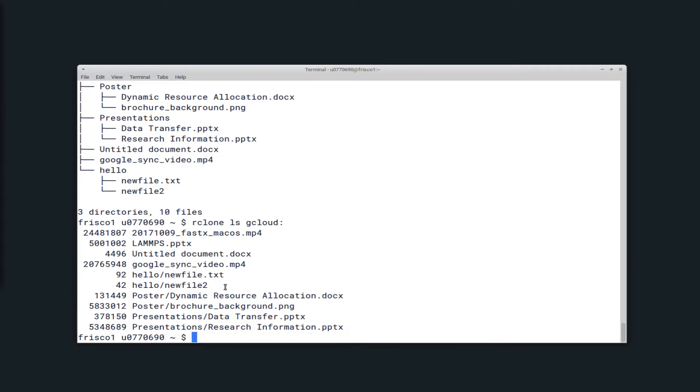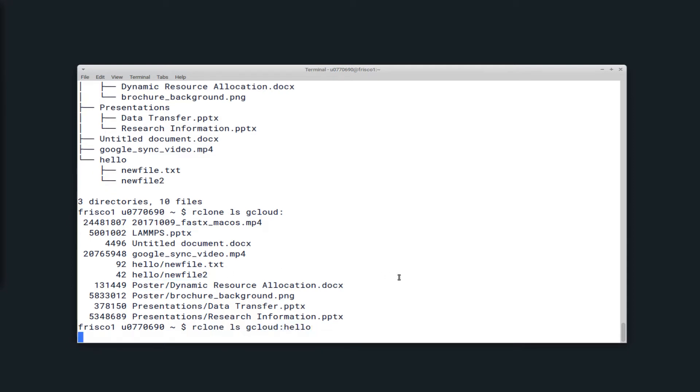If I wanted to just view those files, I could run Rclone ls gcloud colon hello to specify the directory. And now you can see I only have the two files here.